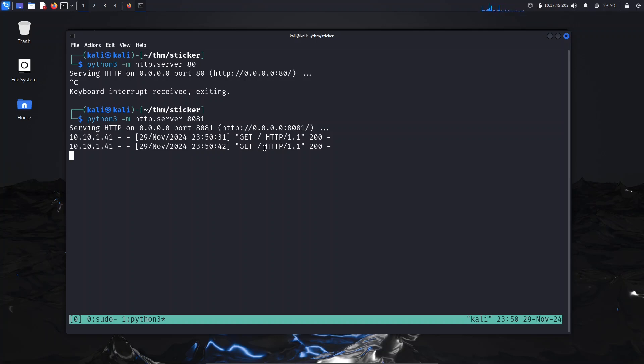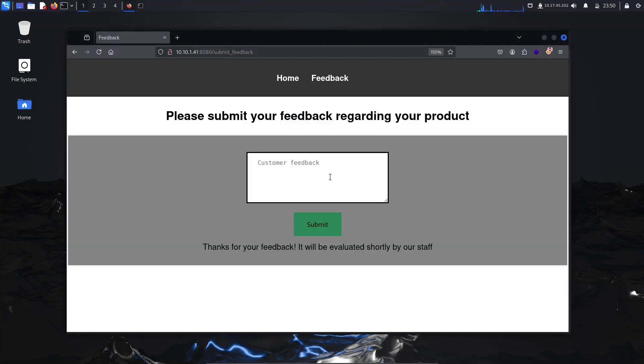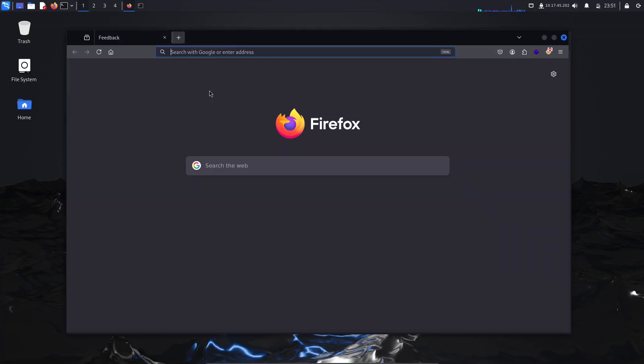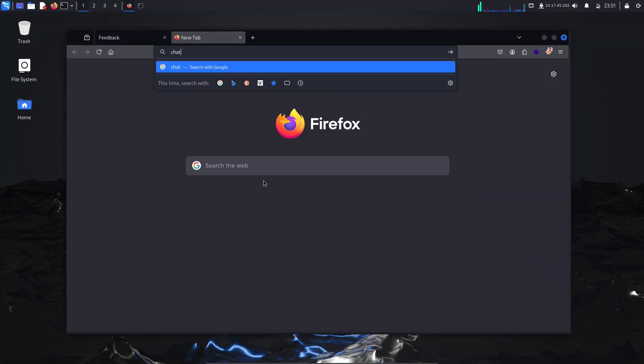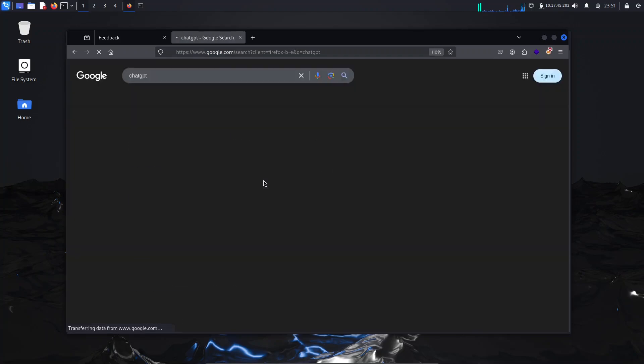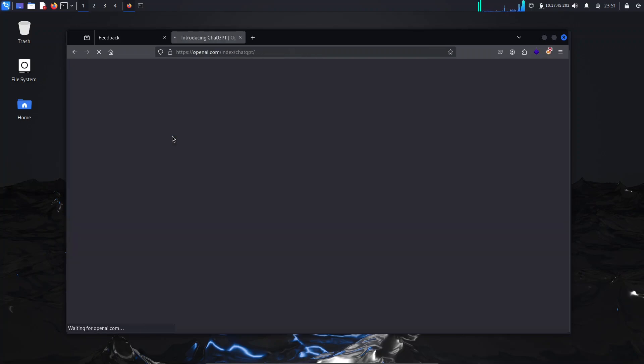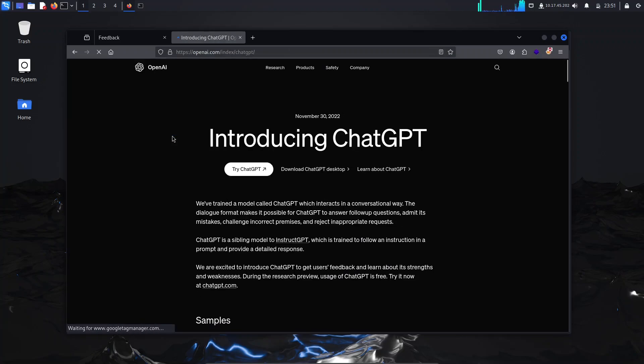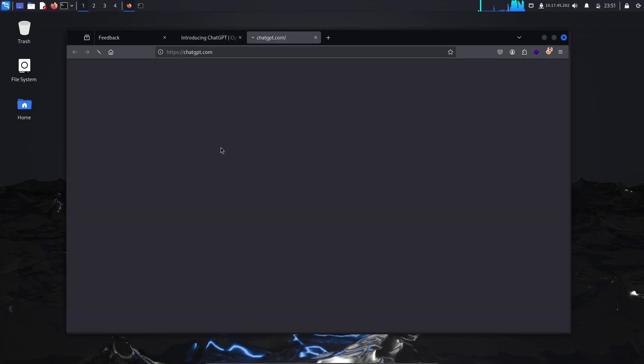Perfect, so this means HTML injection is indeed an issue here. A simple thing we can do to read the flag.txt is use ChatGPT to give us code that will read the flag.txt file via HTML injection or cross-site scripting. Let us do that real quick.